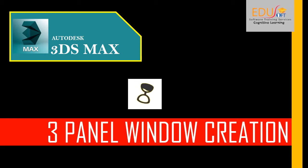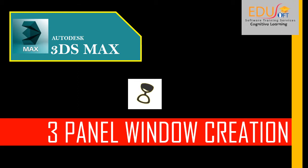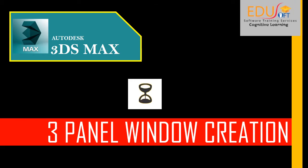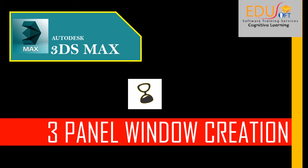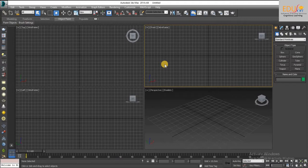We are at YouSoft Software Training Services. This is the video tutorial for beginners in 3ds Max software. Hello friends. In this tutorial we will discuss how to create a 3 panel window in 3ds Max.